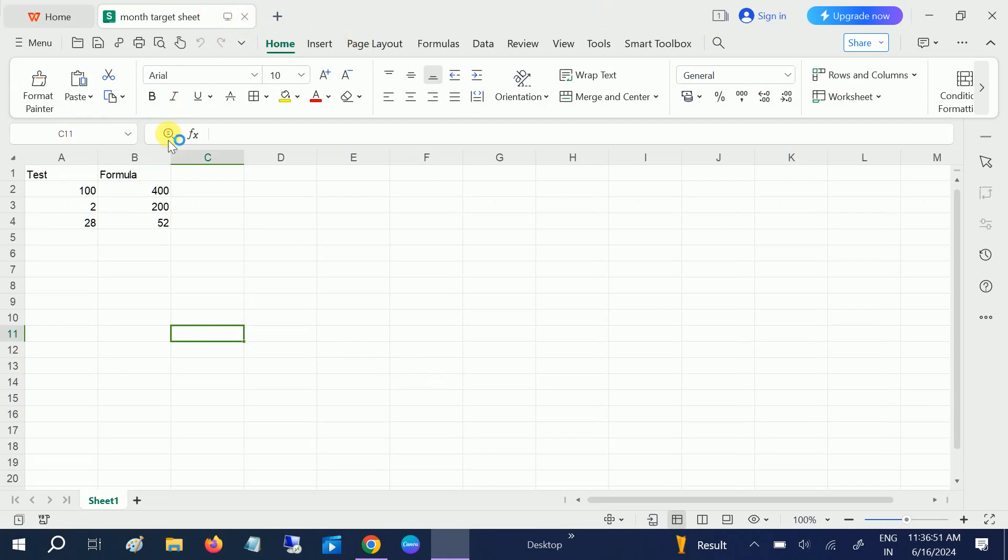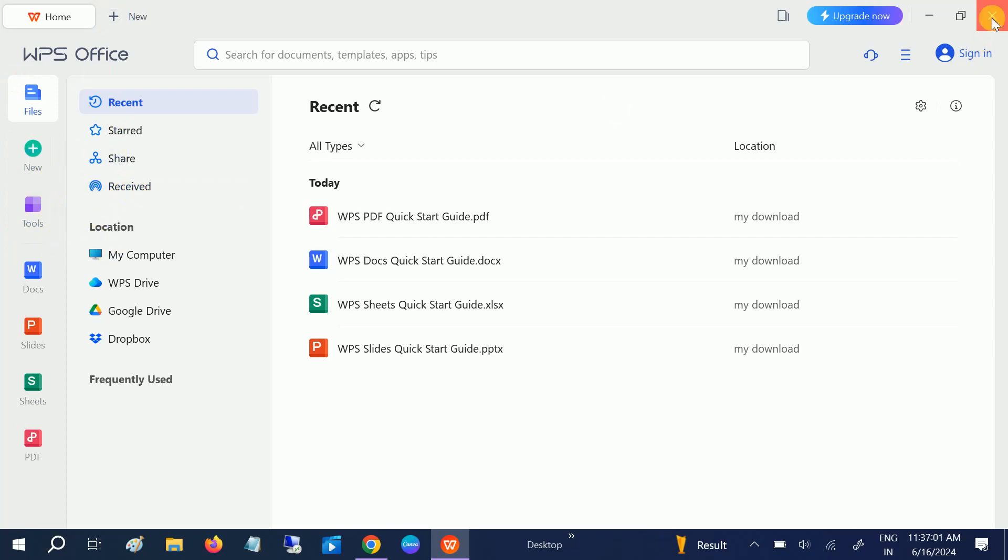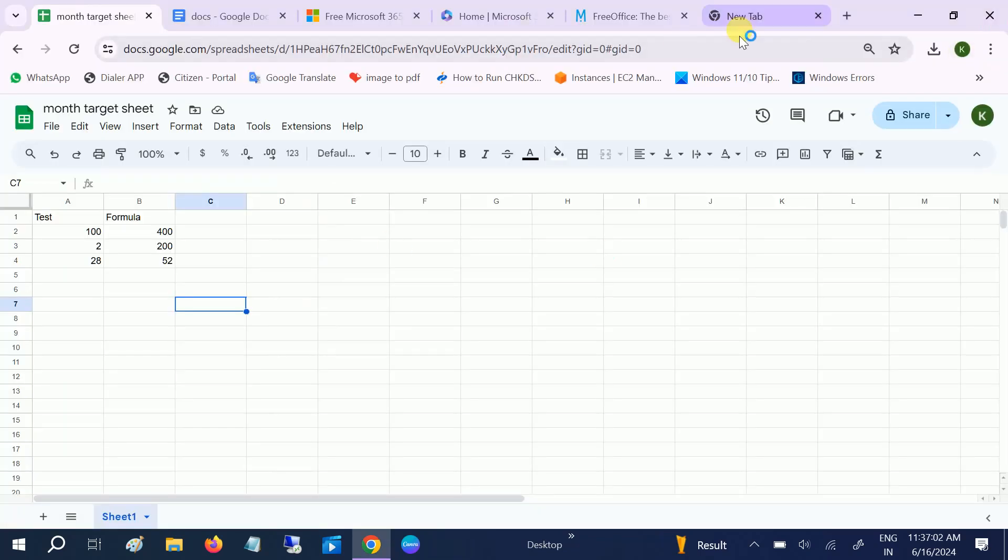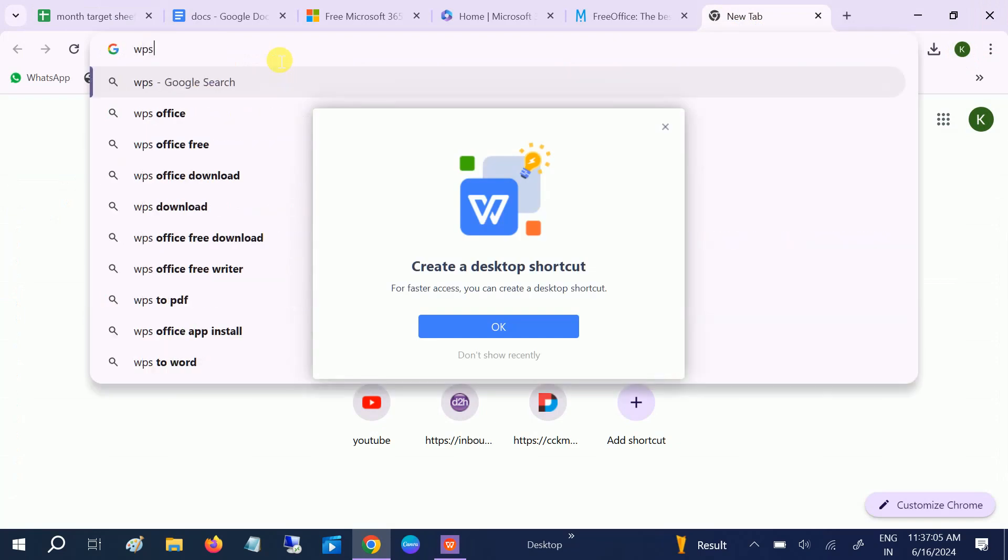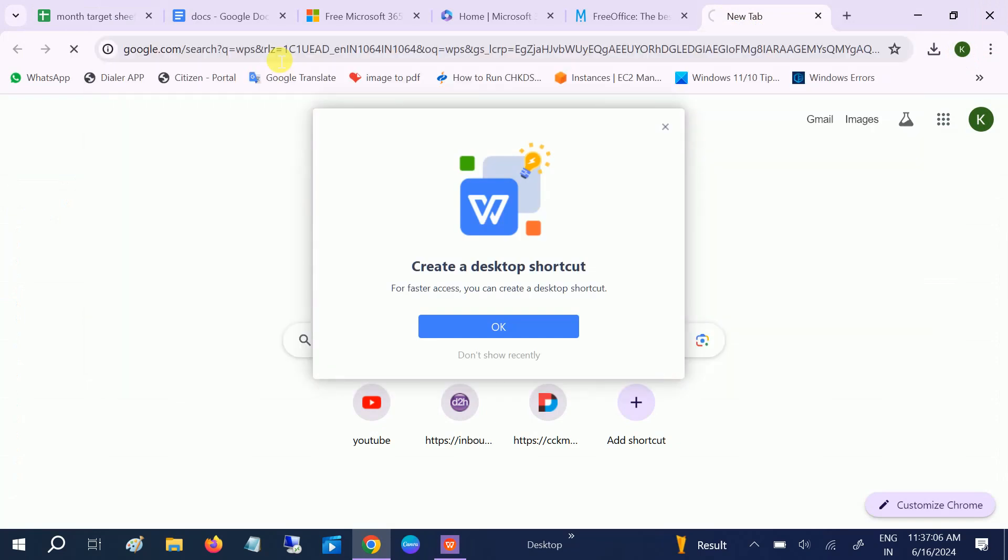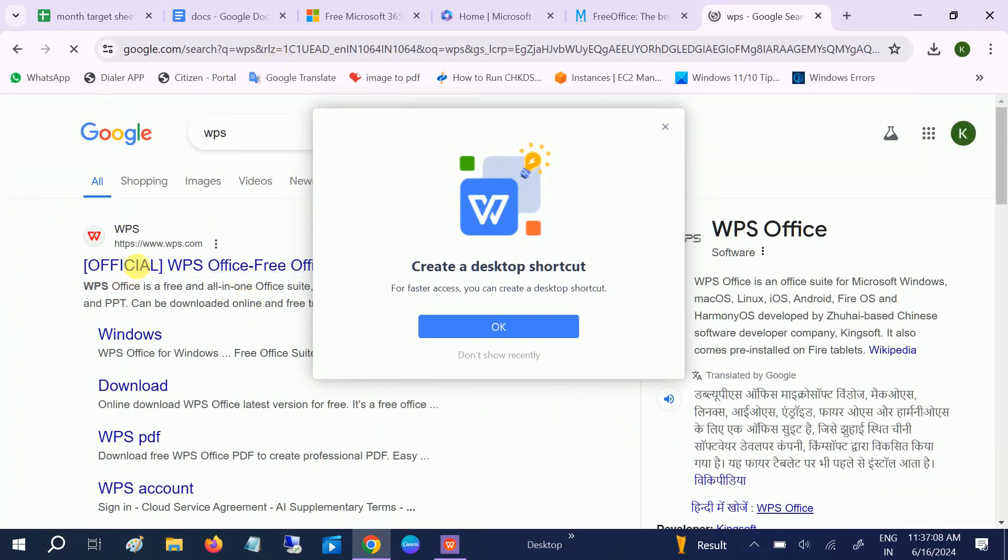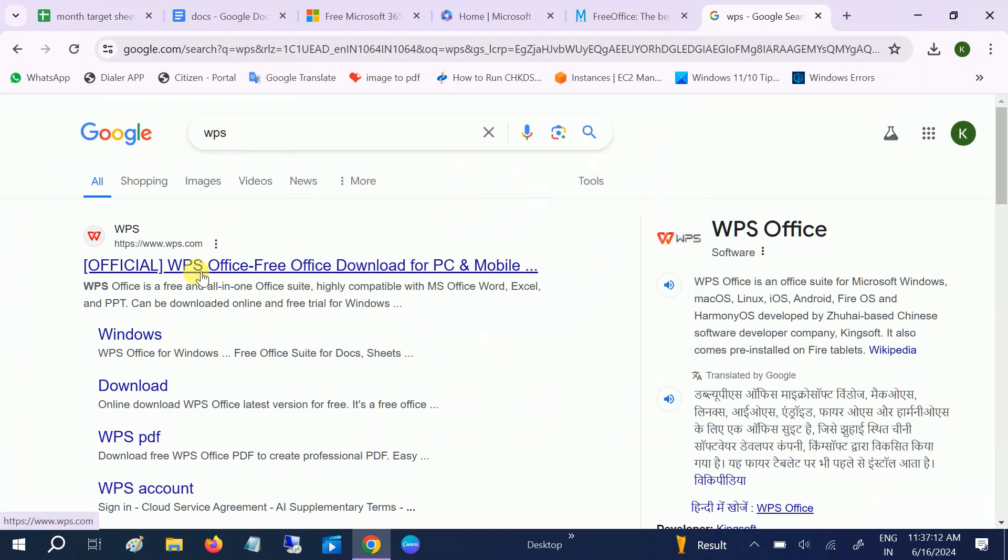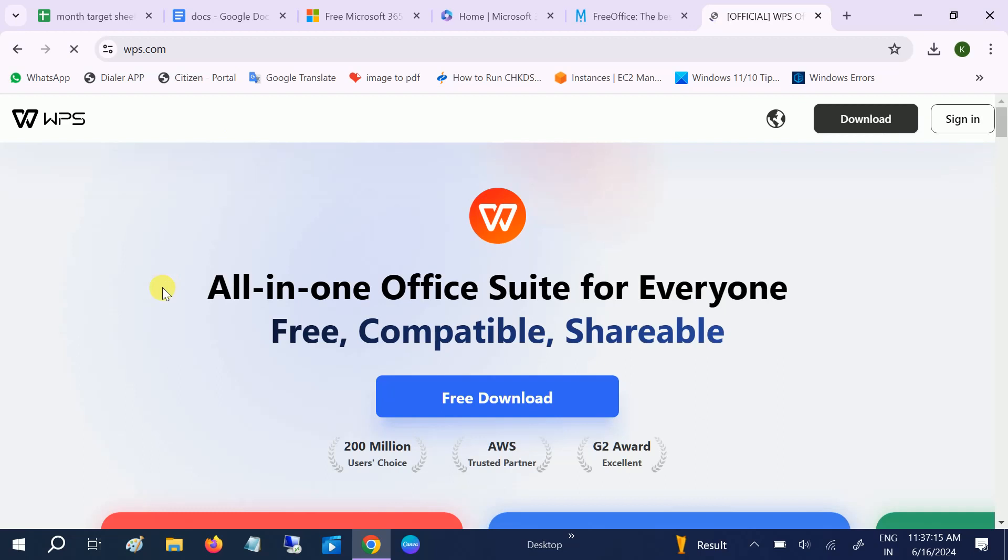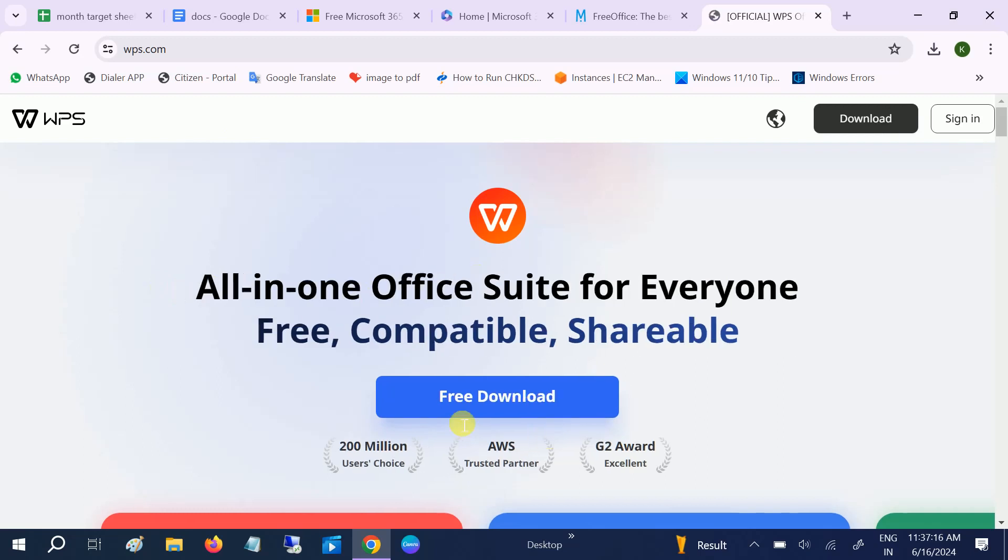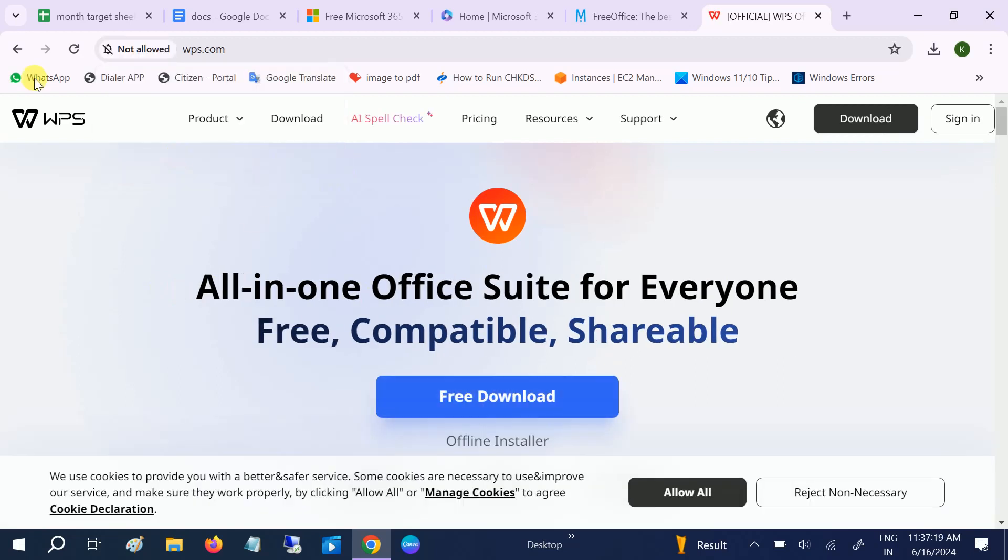This is the second option. As you can see here: Docs, Slides, Sheets, PDF. Anything you want to do, you can do in WPS. How to install WPS? Simply go to the search bar, type WPS, go to the first official link of WPS, and simply hit the download button and install it.